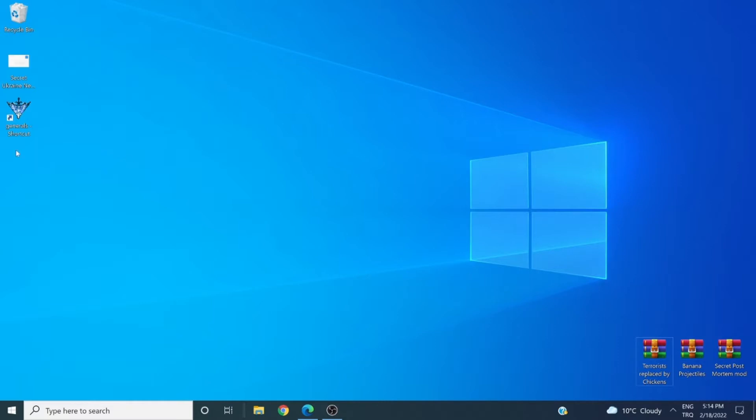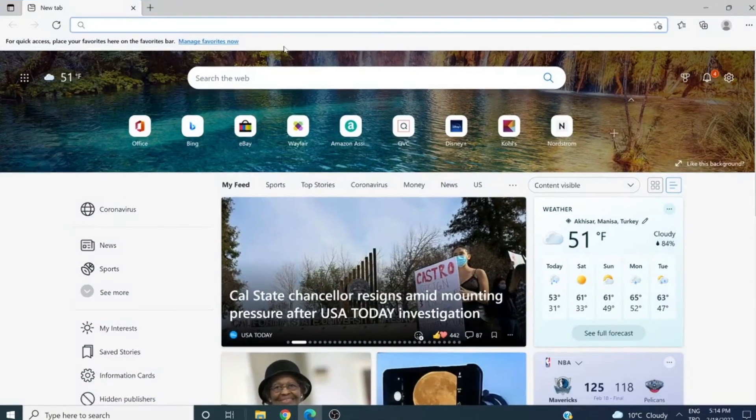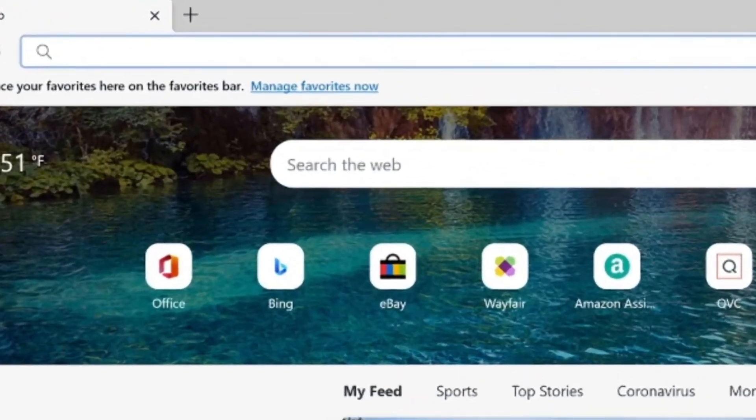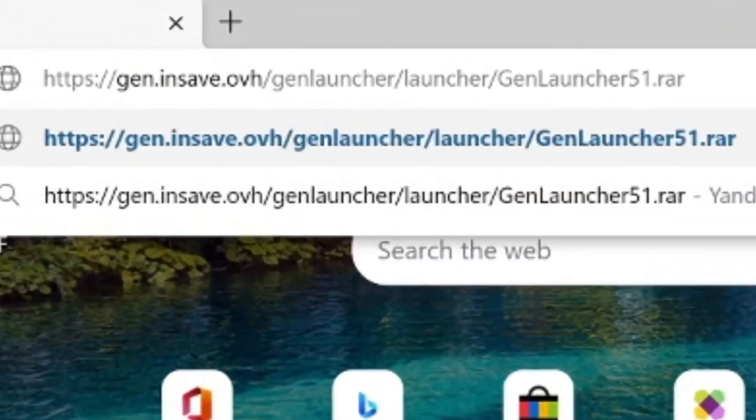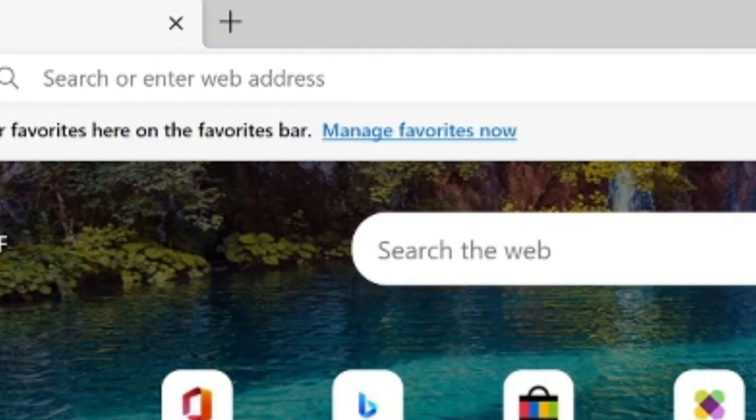So we have our Zero Hour right here. The second step we need to do is to download GenLauncher. Here is the quick link that we will be using to download it.